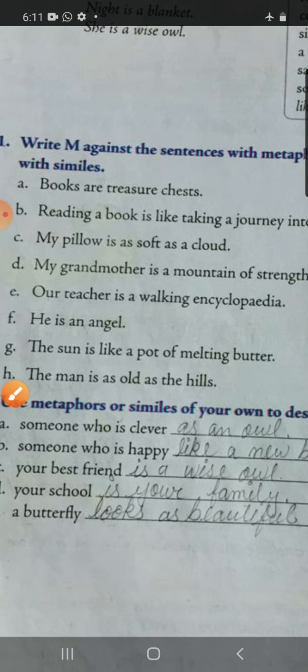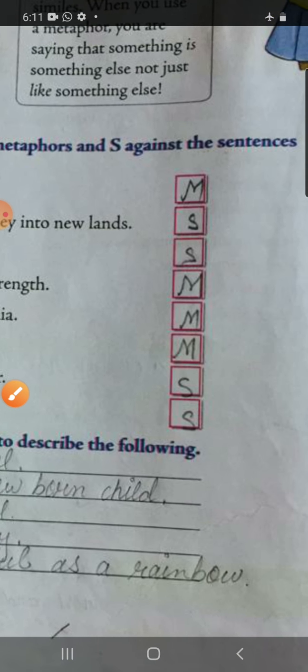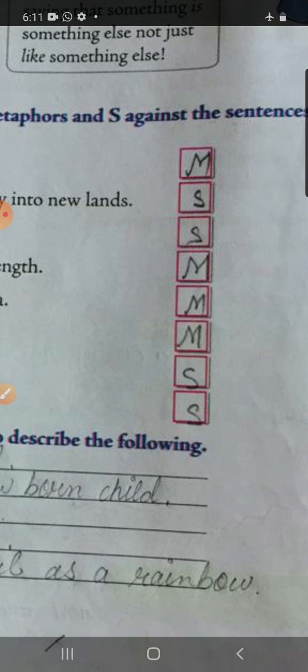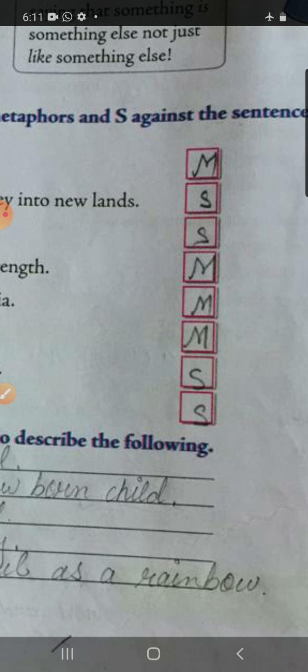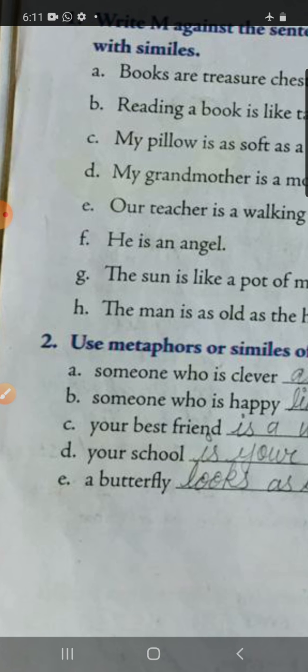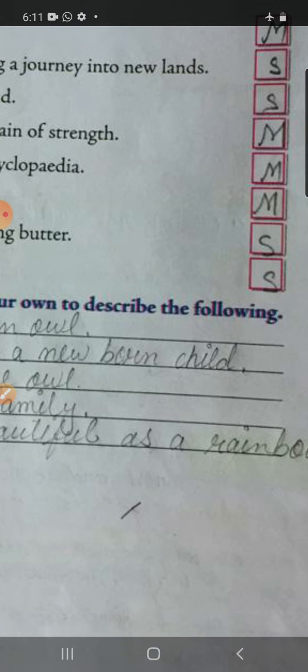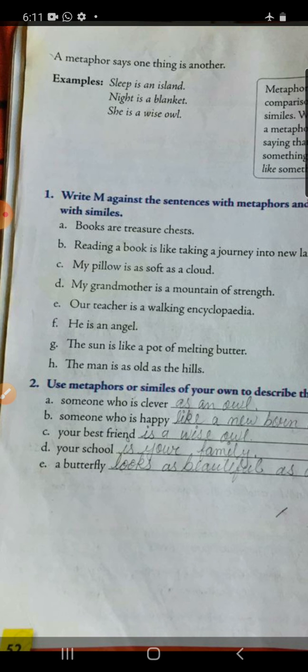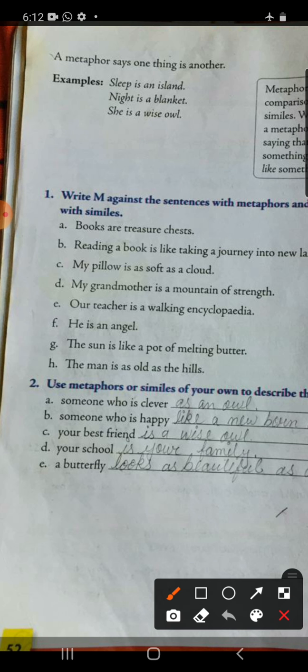I hope it is clear to you all. You can see here I have mentioned M and S — that is how you have to mark in your book. Now come to exercise number two: use metaphors or similes of your own to describe the following. These sentences are incomplete and we are supposed to complete them. The first one is someone who is clever — I have added 'as clever as an owl', so it is simile.